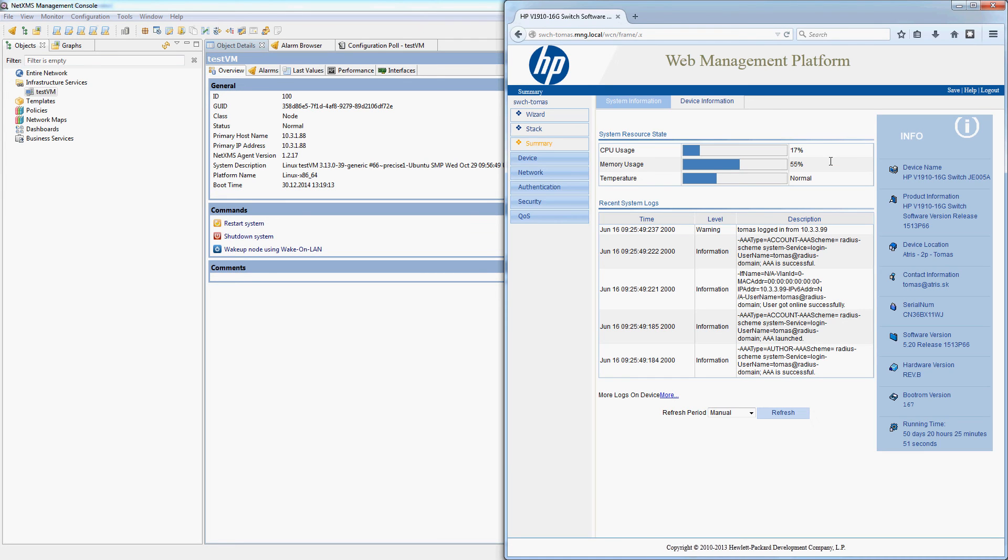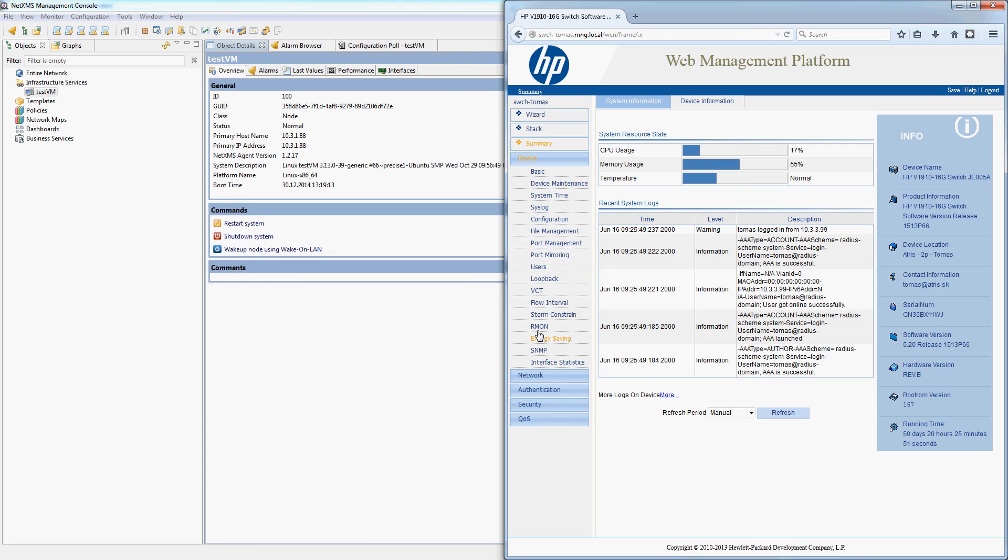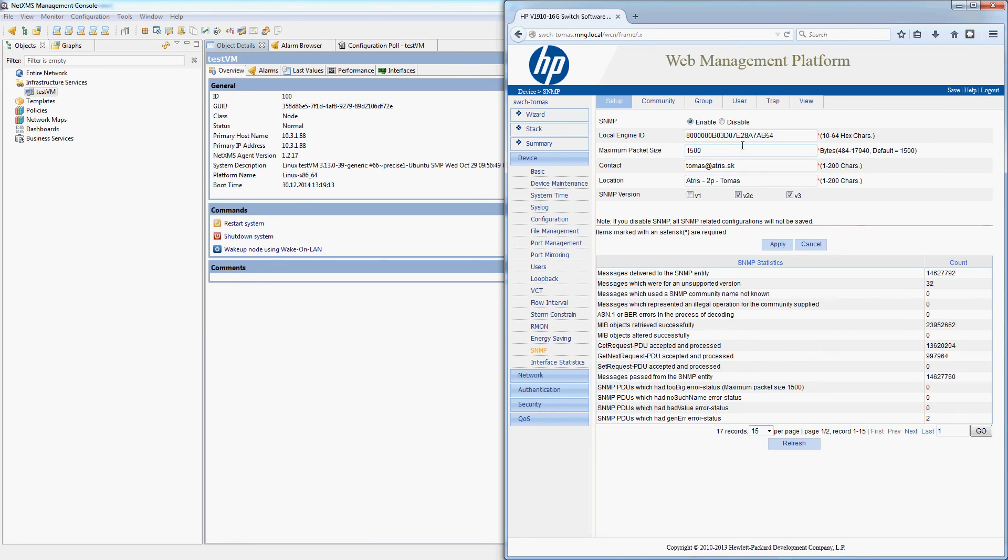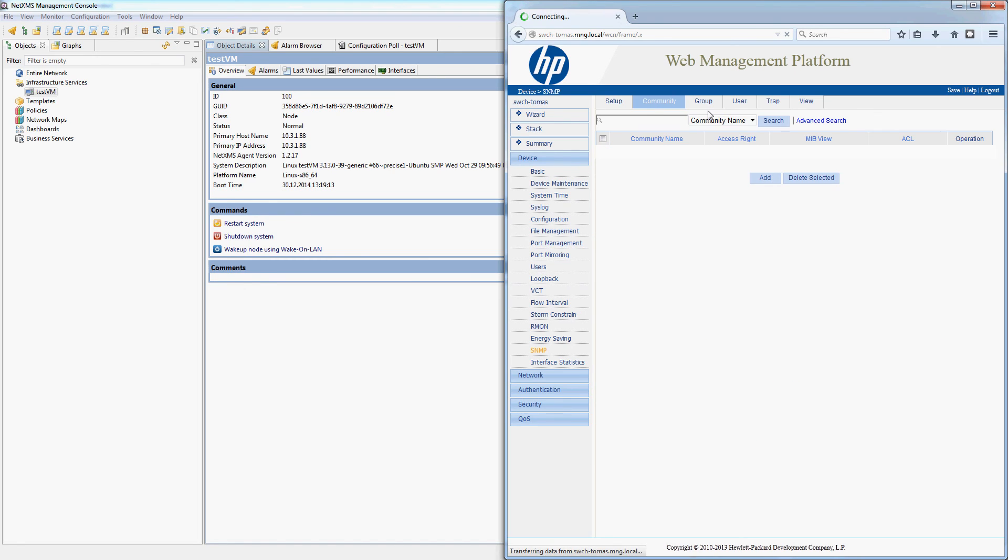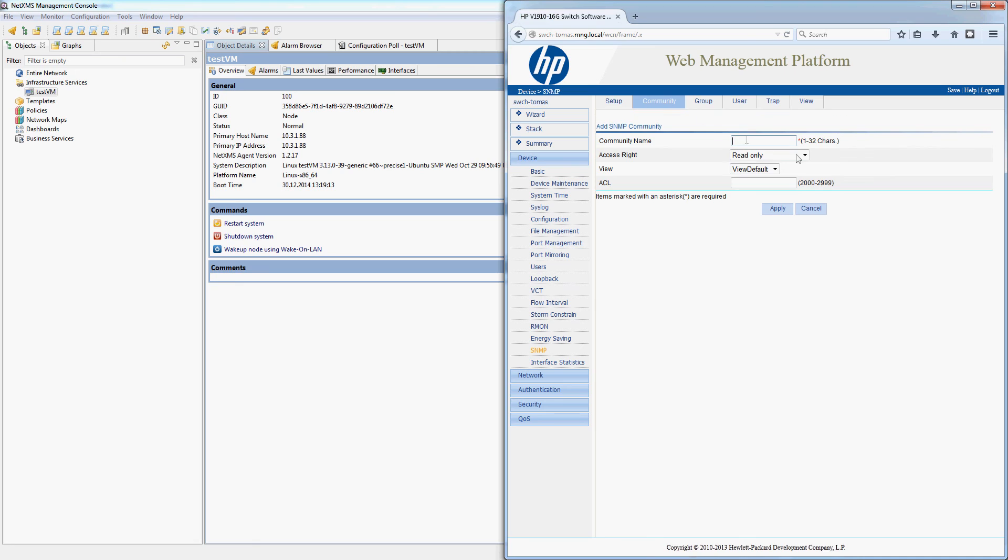On this particular switch, SNMP is configured in device SNMP, and you can see some basic settings here, for example contact, location, and which SNMP versions the switch will allow me to use. Version 1 is just really obsolete these days, so I'm going to allow version 2c and version 3 only. And as I mentioned before, for version 2 I just need to set up a community, so I will go to community and add a new community. Here I will only specify the community name, so 'test read' for me, and do apply.